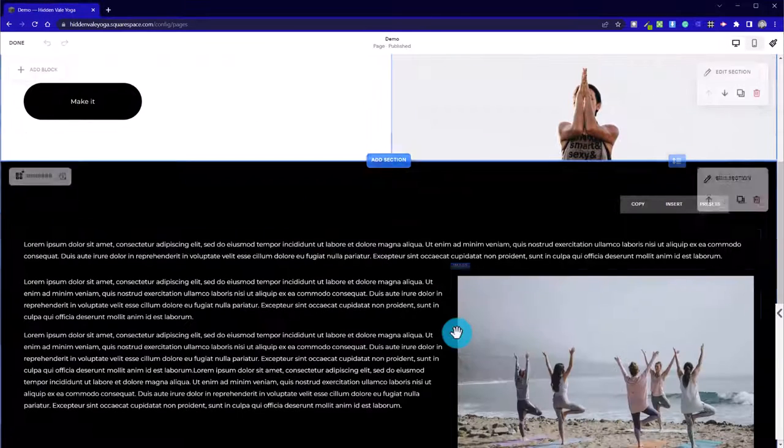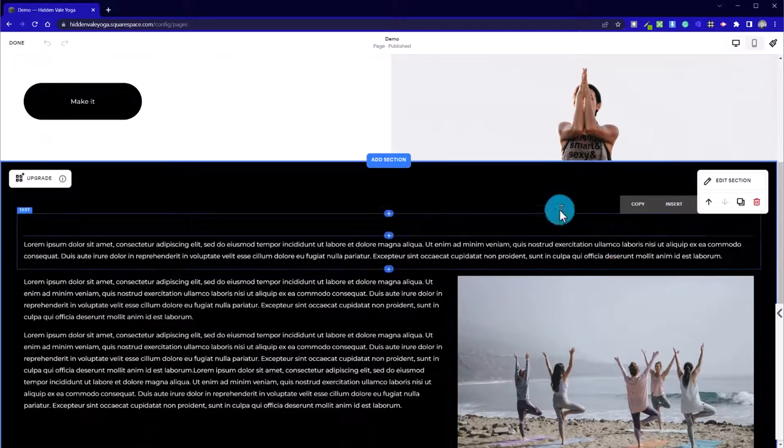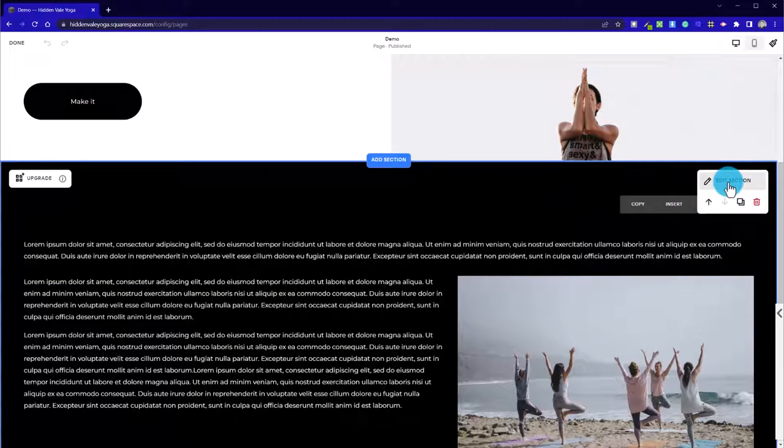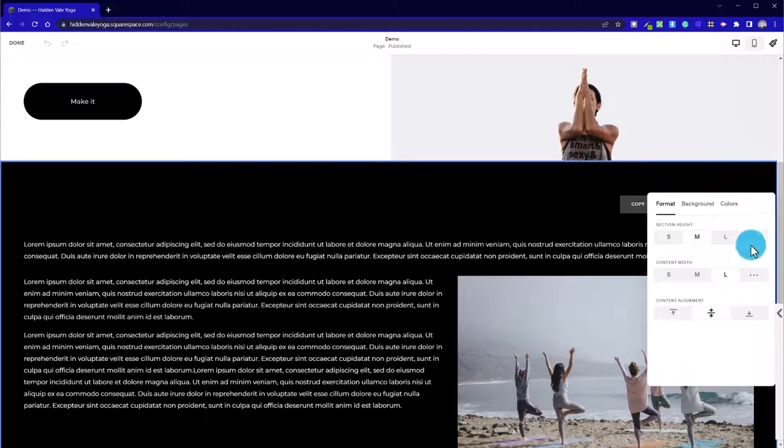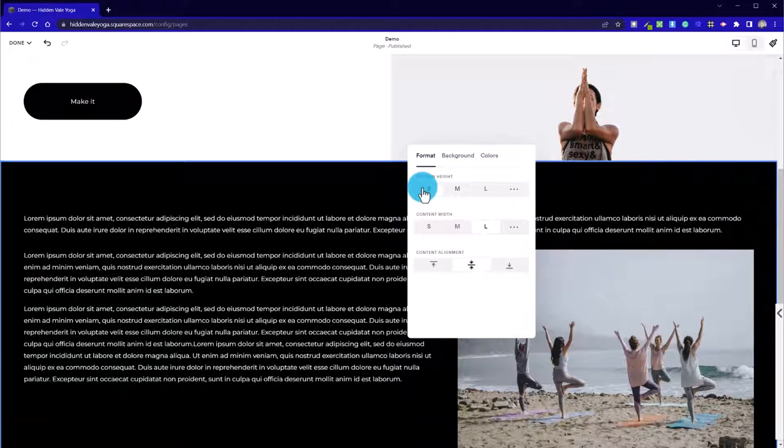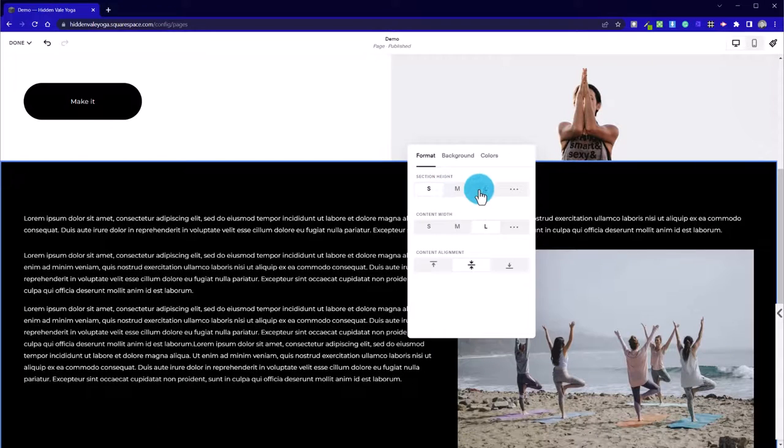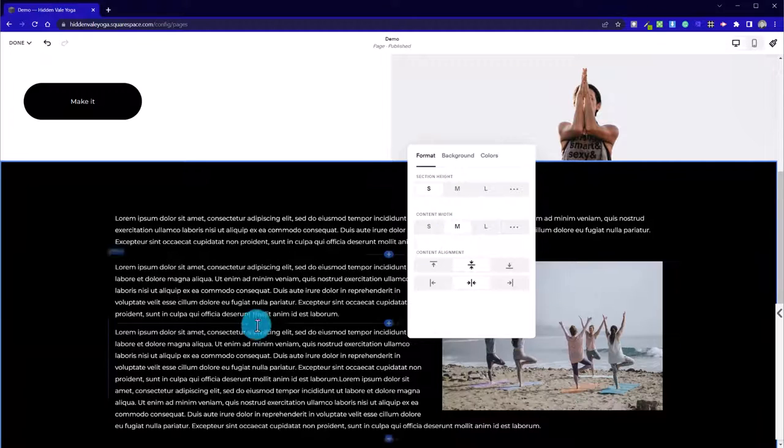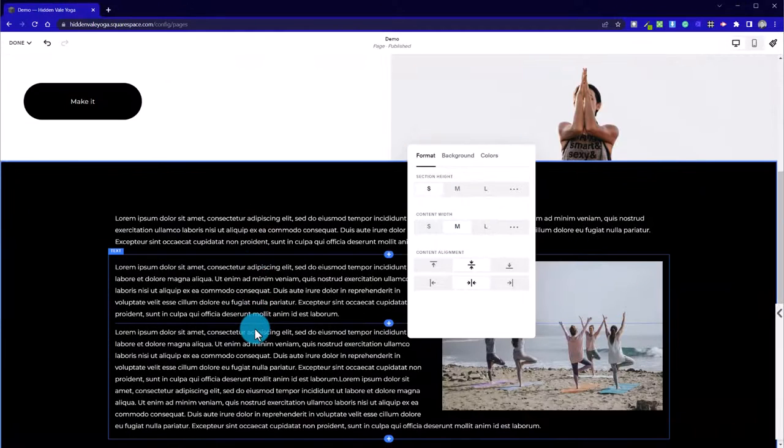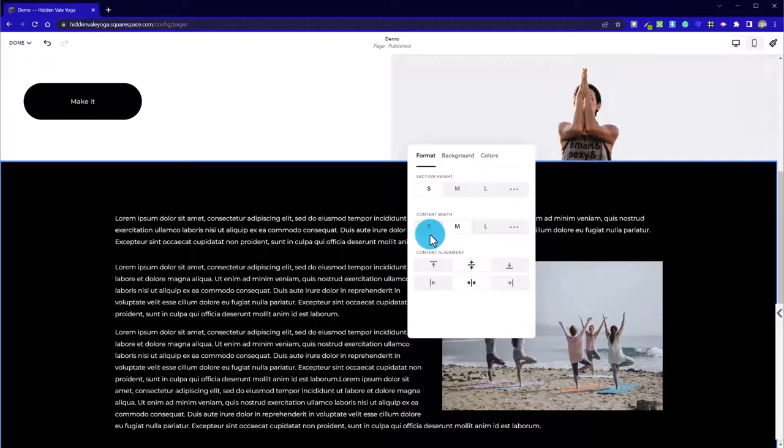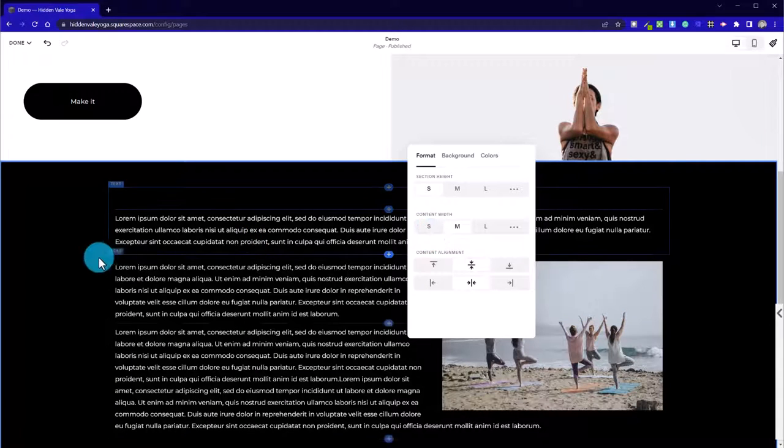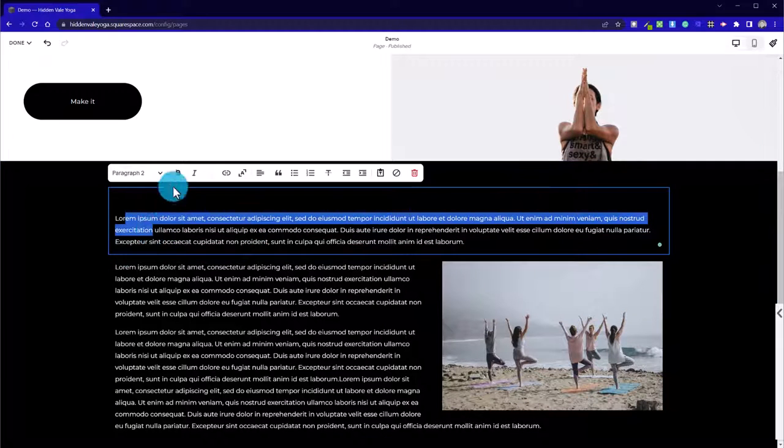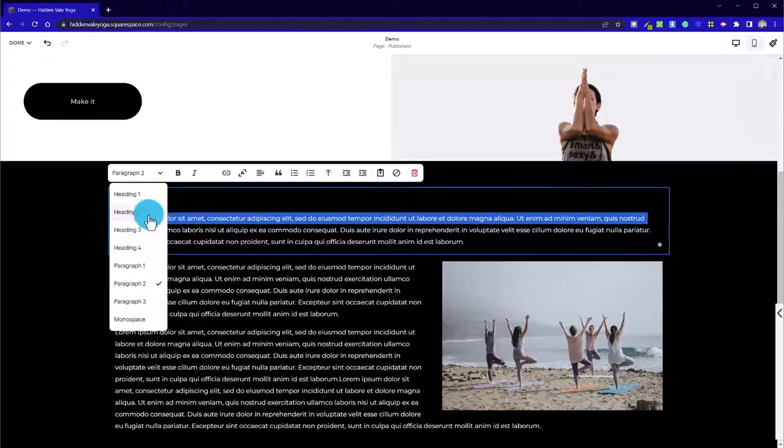So that's how we can get the image wrap working. I'm going to edit this section here now and just reduce the width and height of the content. So I might switch that back to medium.